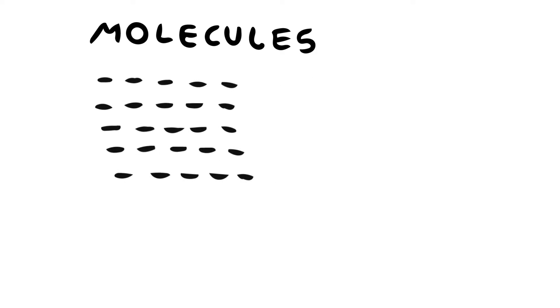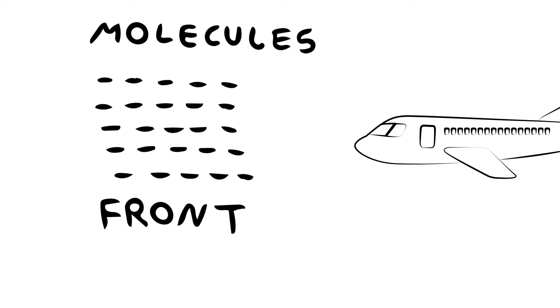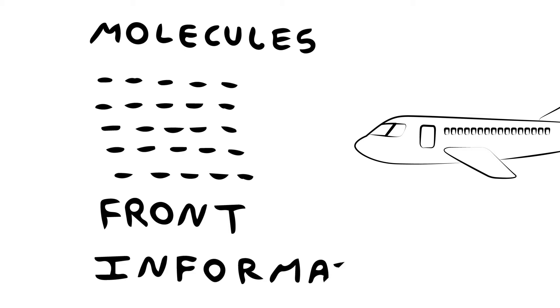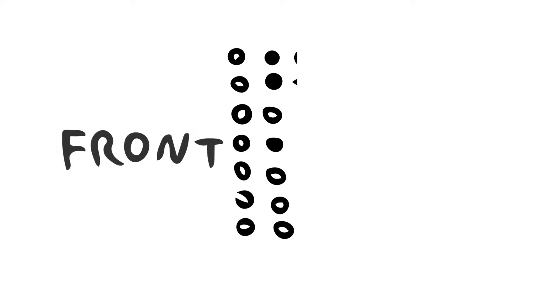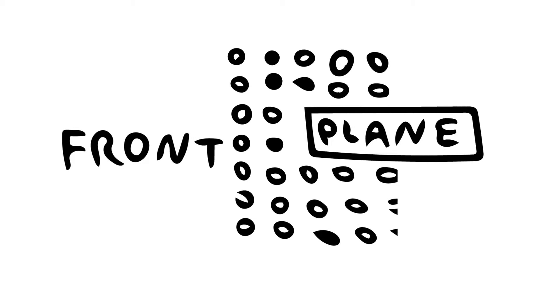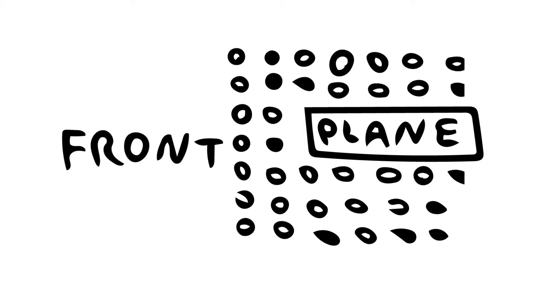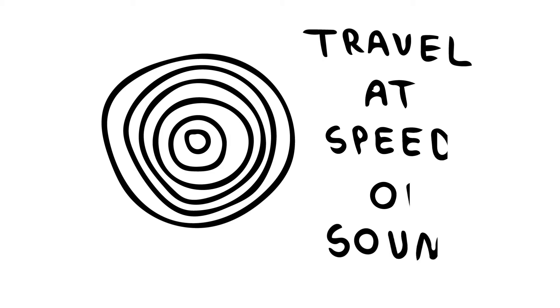Molecules in the front of plane will get the information in form of pressure waves. So the molecules of air in front will orient themselves in such a way that they flow around the body. These pressure waves will travel at the speed of sound.